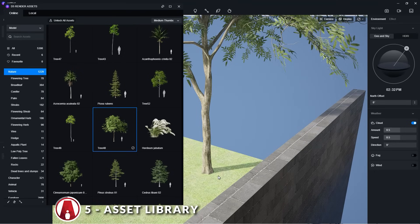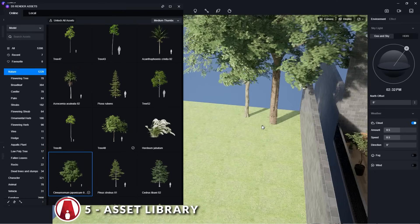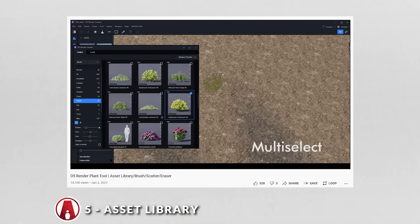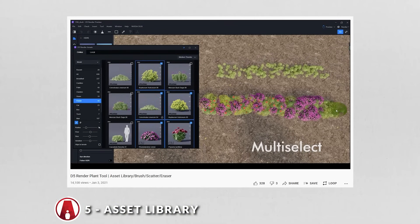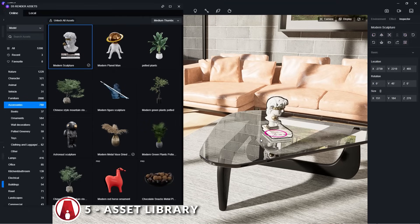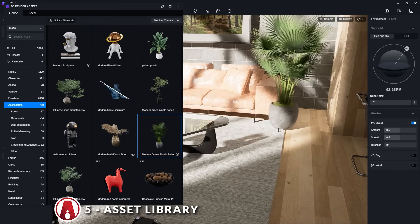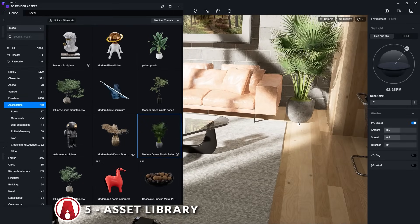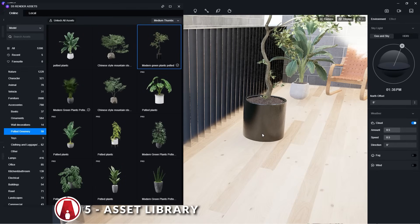Here you can see I'm placing the trees manually, but note that D5 has a vegetation tool which makes it really easy to scatter plants through your scene. As you can see, having this library of assets is really useful — the high quality realistic models really help bring the scene to life.